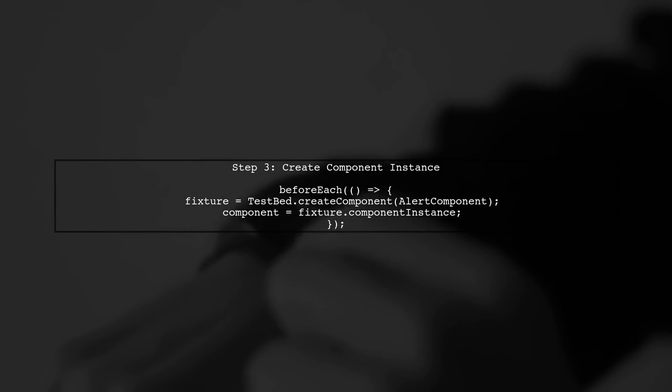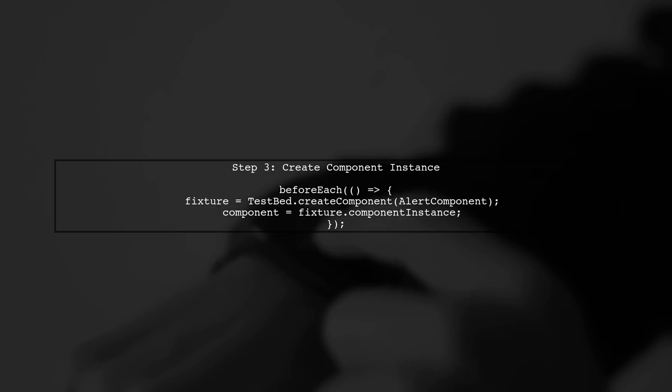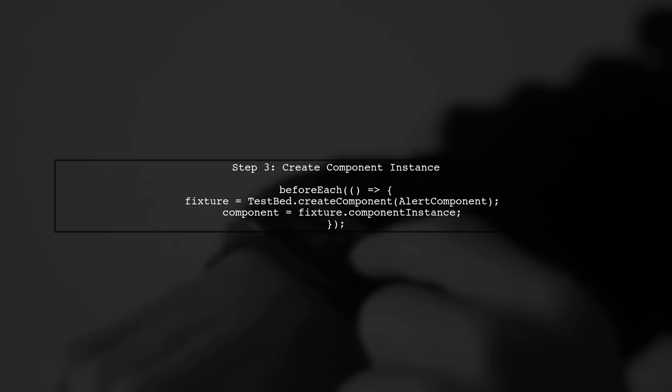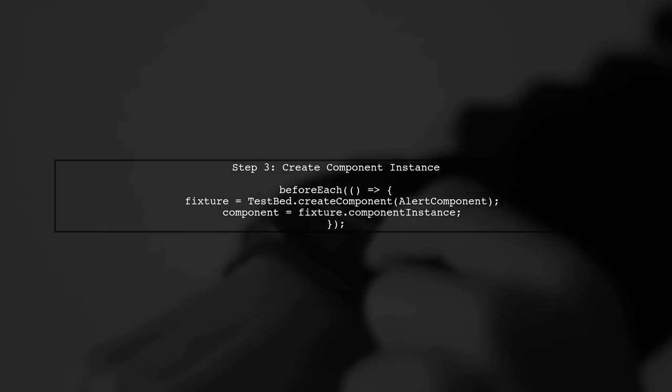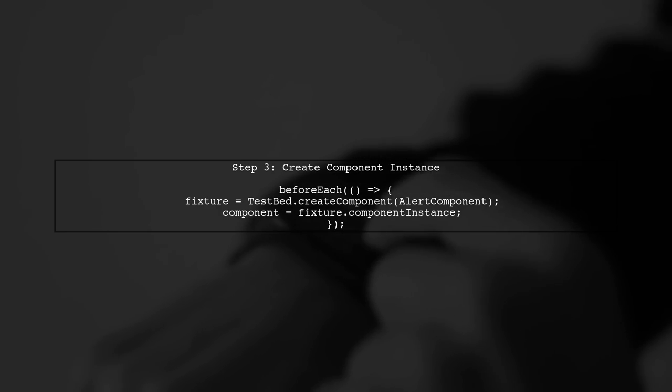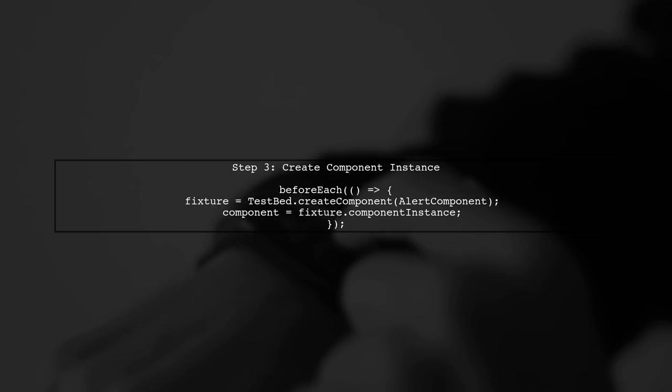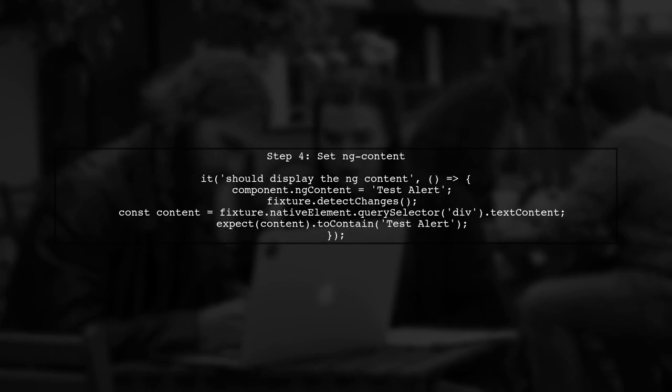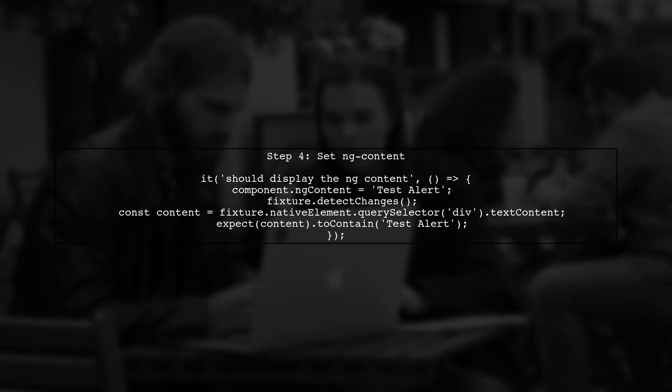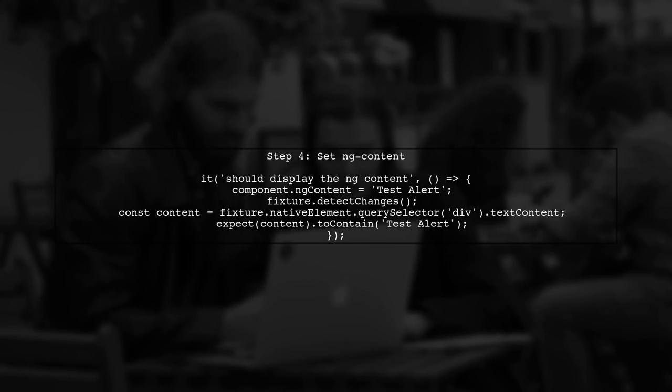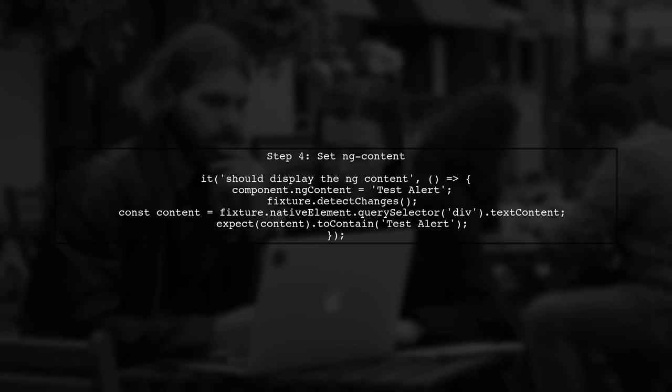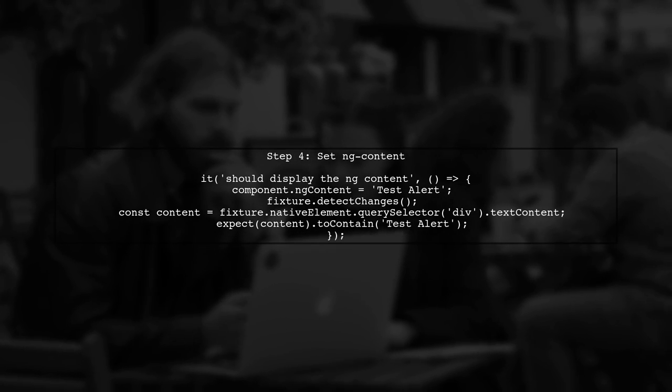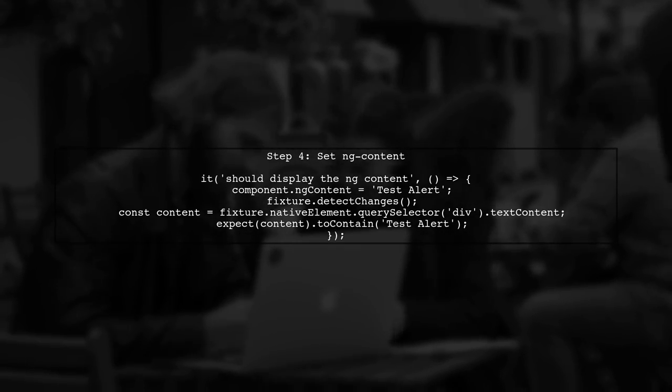Next, we create an instance of the alert component using testbed. This gives us access to the component's properties and methods. Now, to test the ng-content, we can set the content directly on the component's template. This allows us to simulate the content that would be projected.